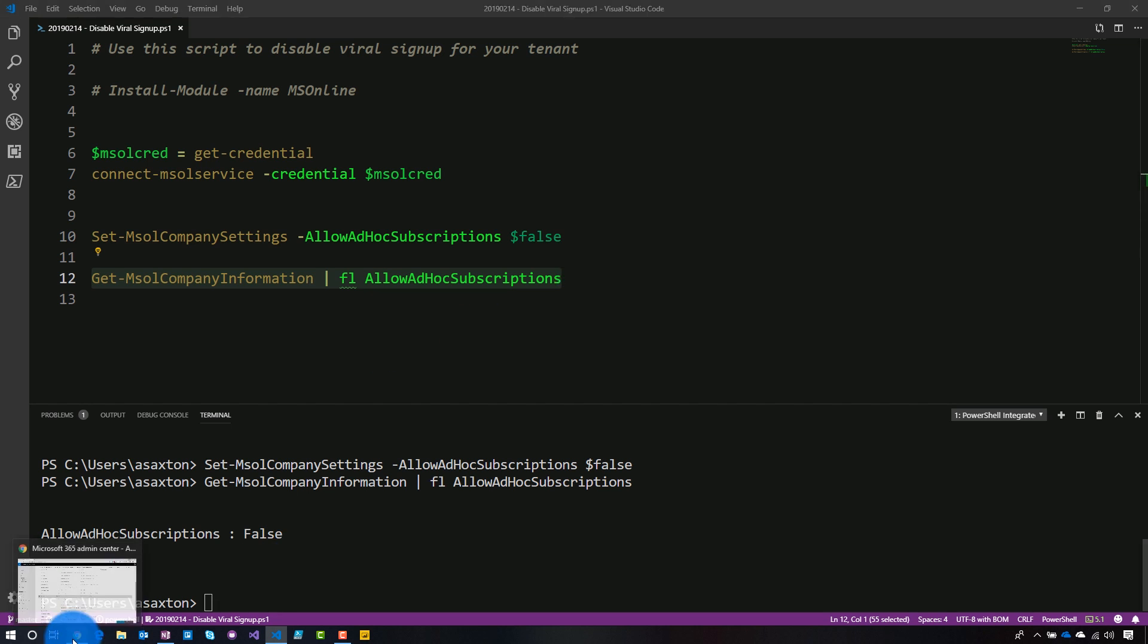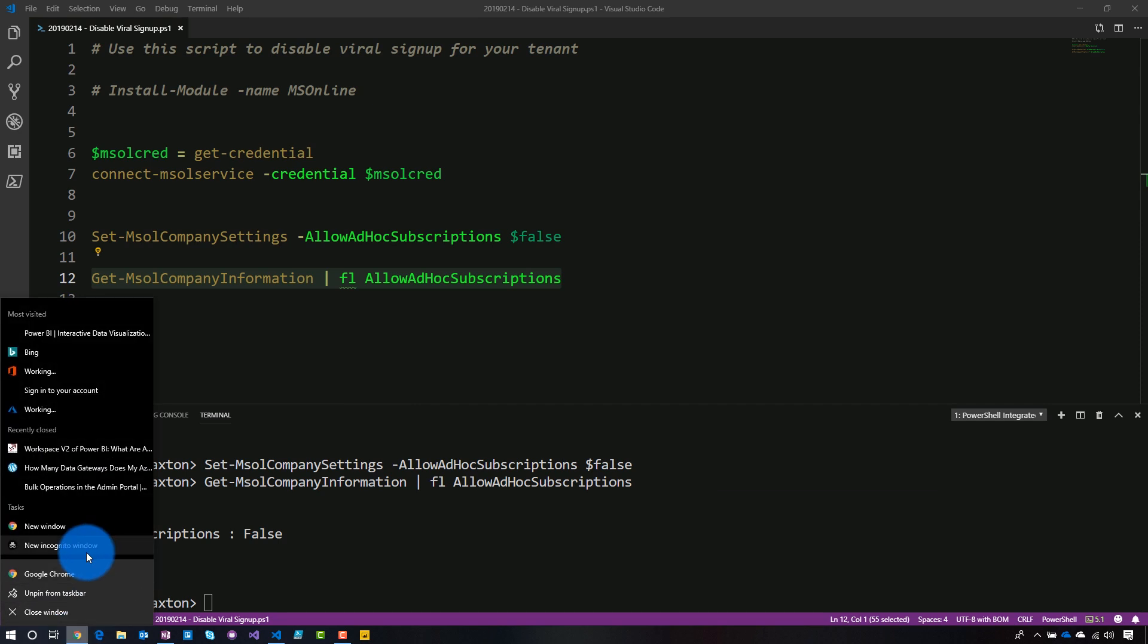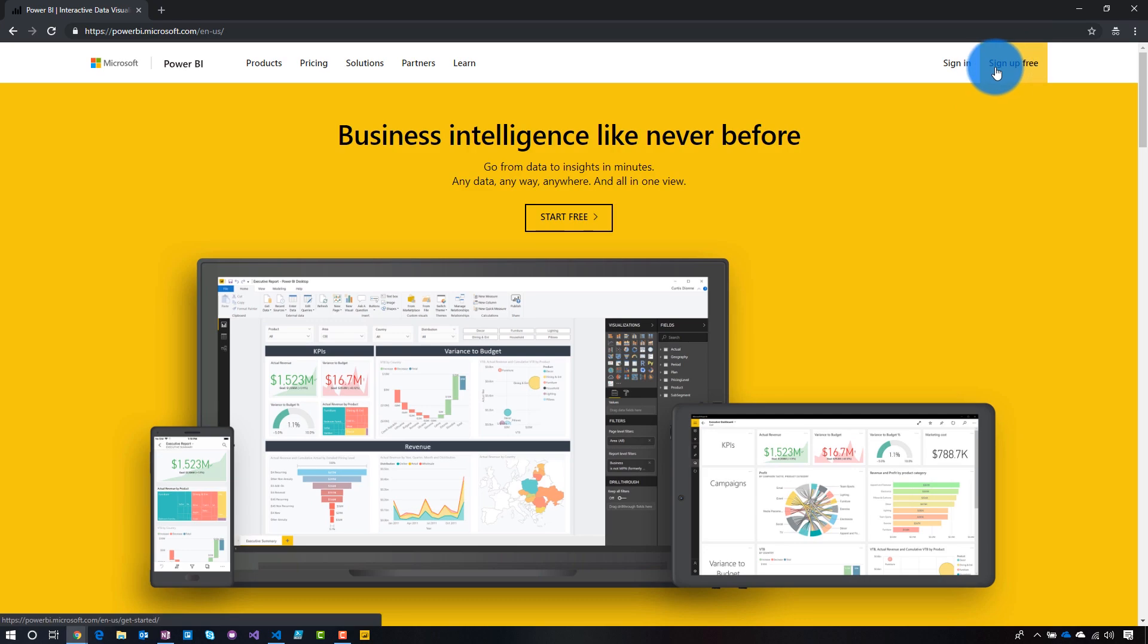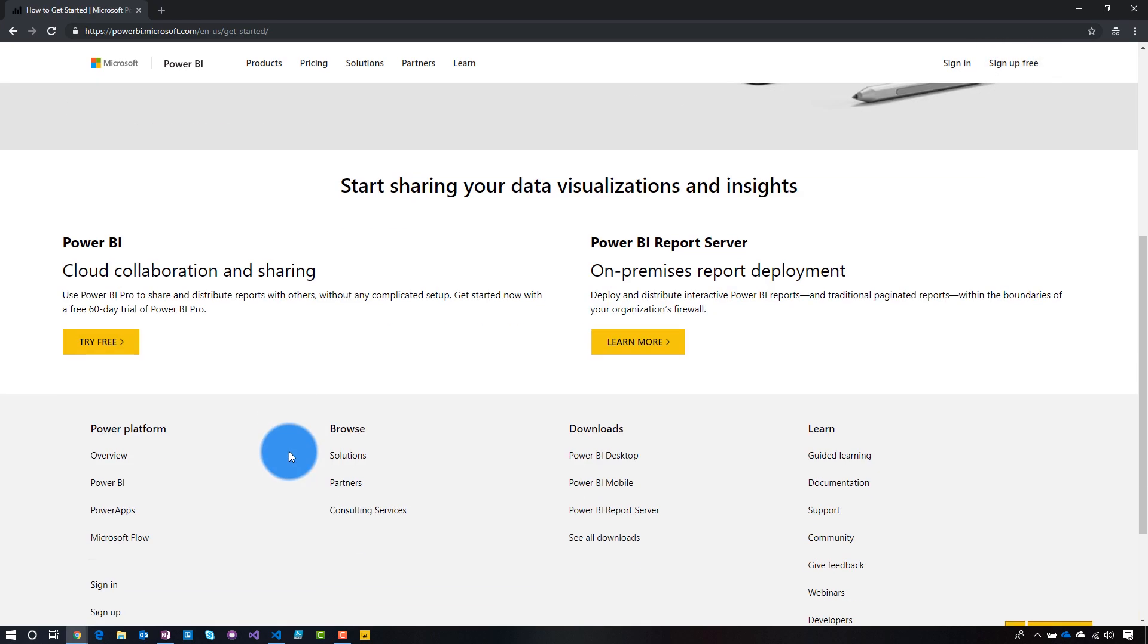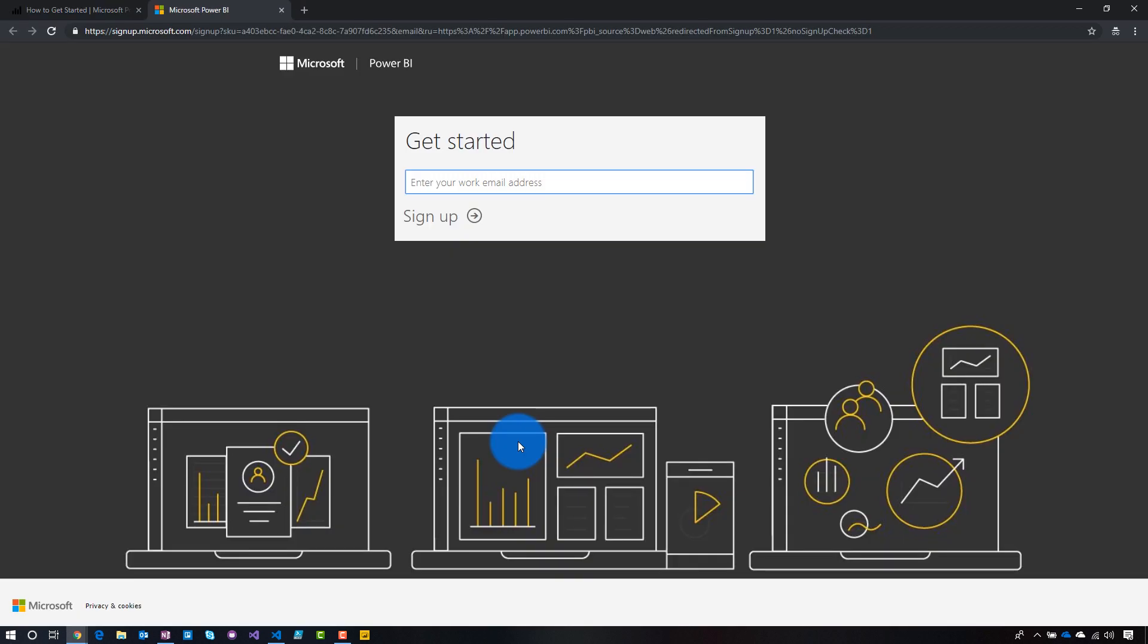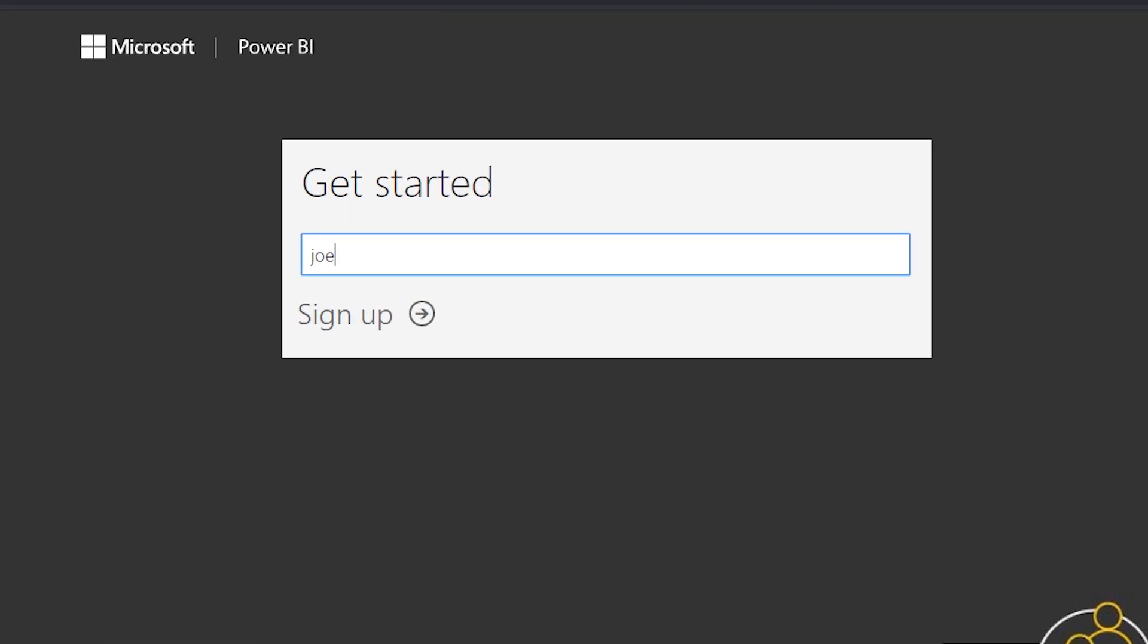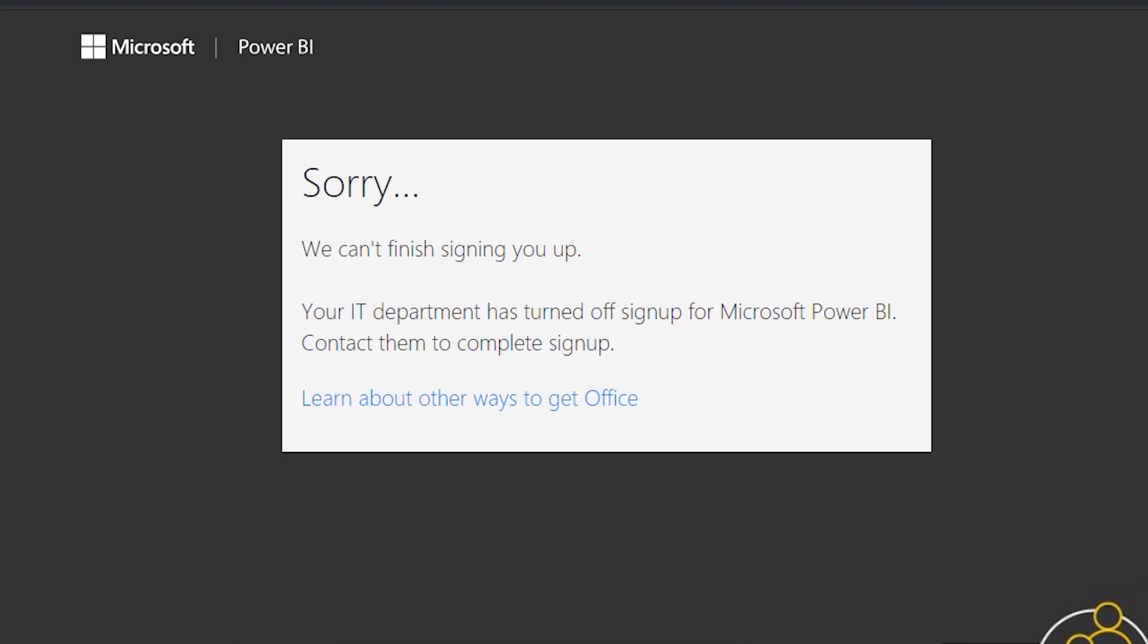So now let's go back and try and sign up. All right. We're going to go sign up free. All right. We're going to do, we'll just say joe at guyinacube.com. And then we get an awesome error message, which says that our IT department has turned off signup for Microsoft Power BI. Please contact your admin. And of course, you know who your admin is. So this message means that viral signup has been blocked. You can see that I can't sign up as this user inside of Power BI itself.